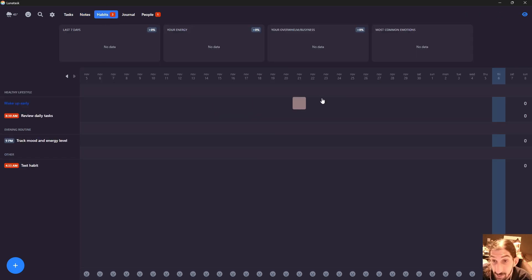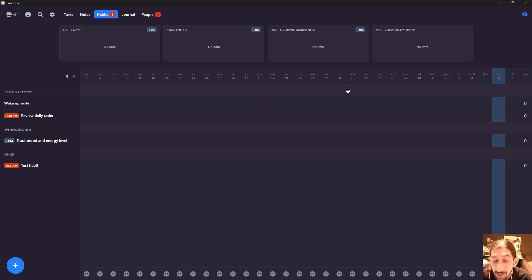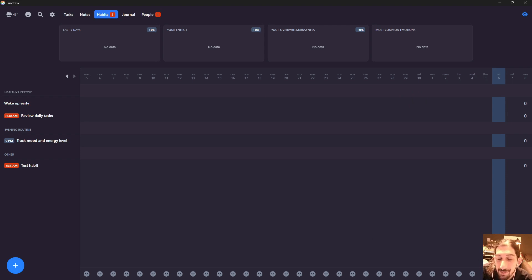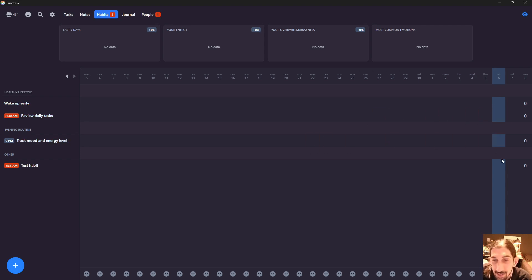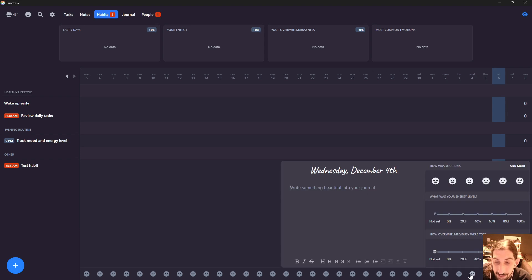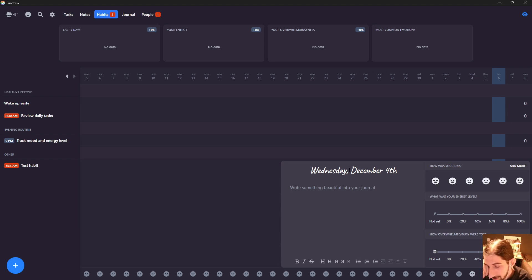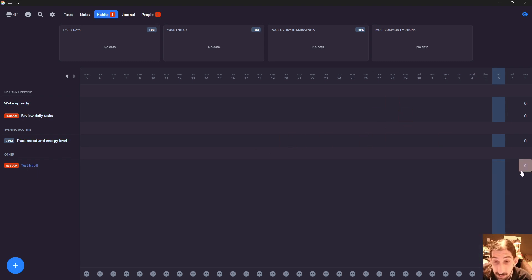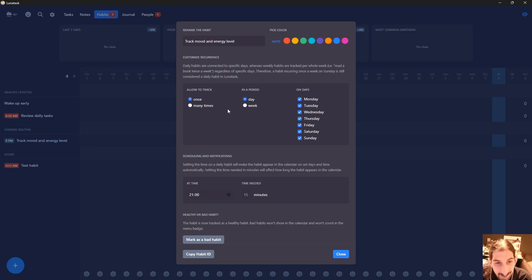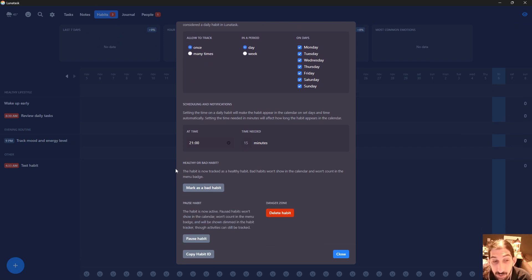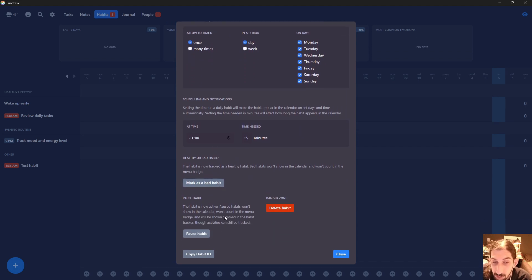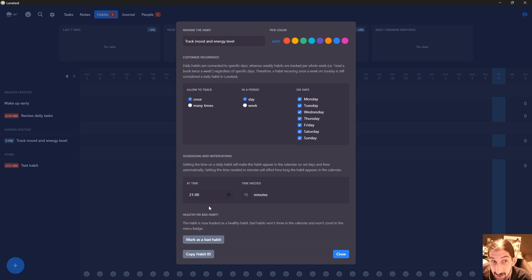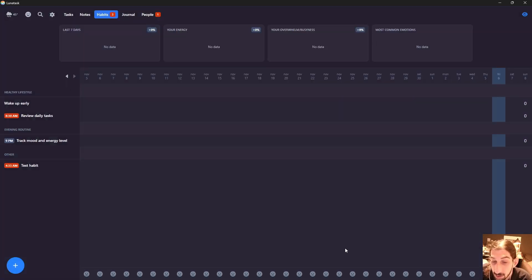You also have a habits section. I don't actually use this application, so I don't have a lot of habits tracked in here. But let's say you did - you could track your habits. You could press this and do journaling from here as well. It gives you a lot of different options. You can click in here and change your habit. You can create bad habits, things you don't want to do. You can pause habits or delete habits. I like that you can pause habits and change the color.